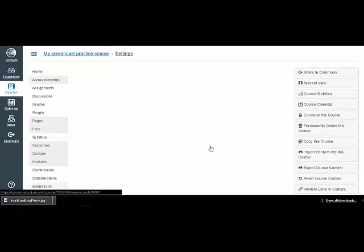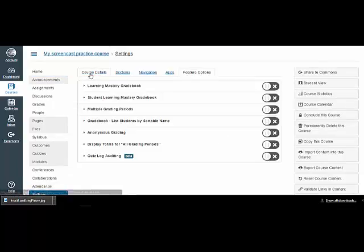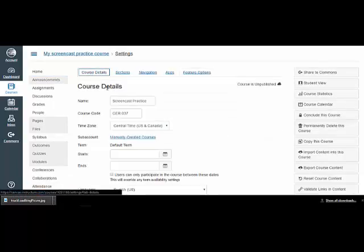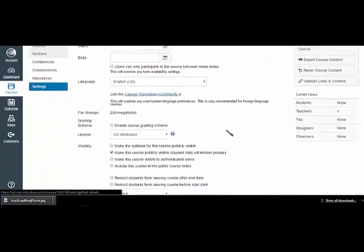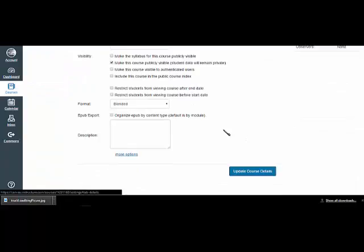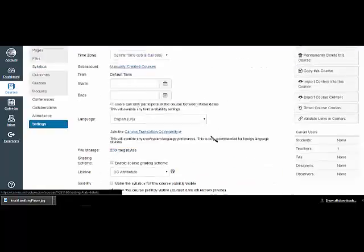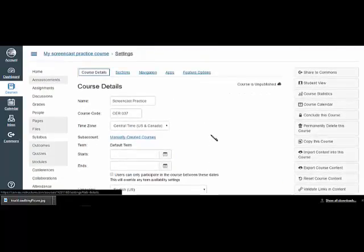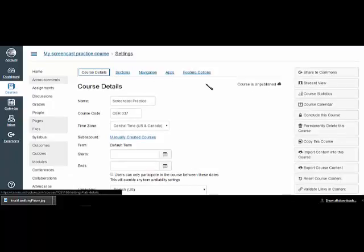Starting with course details, this is the stuff I put in when I set it up. I can embellish it or change it if I want to. The rest of these settings, mainly I'm going to leave as default.